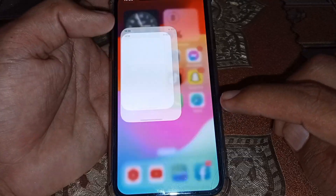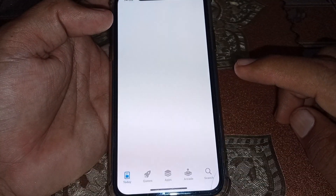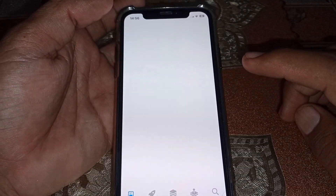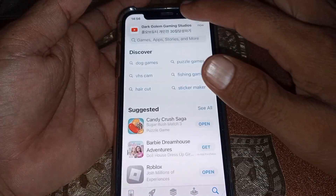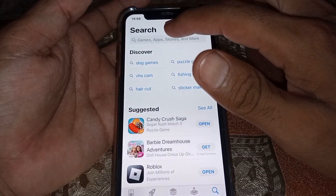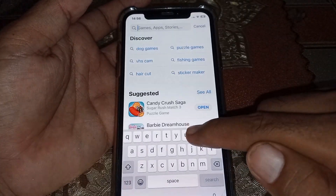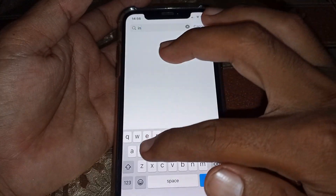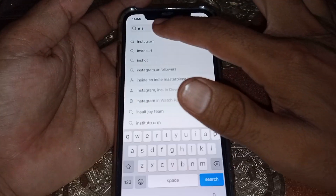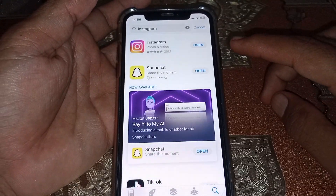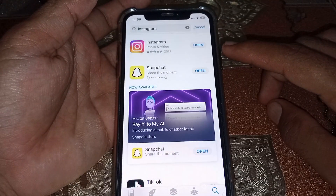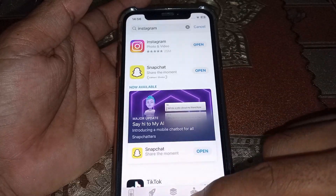If you don't have another account, first close this page. Then make sure you are using the latest version of the app. Open the App Store and search for Instagram — make sure you are on the latest version.